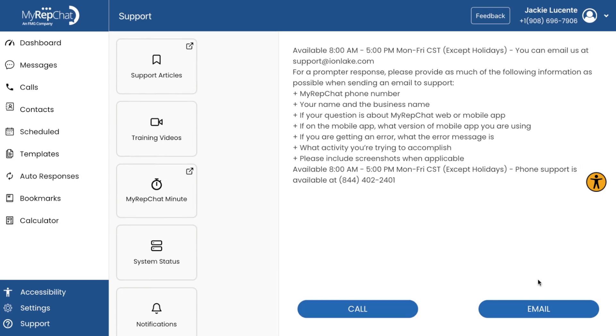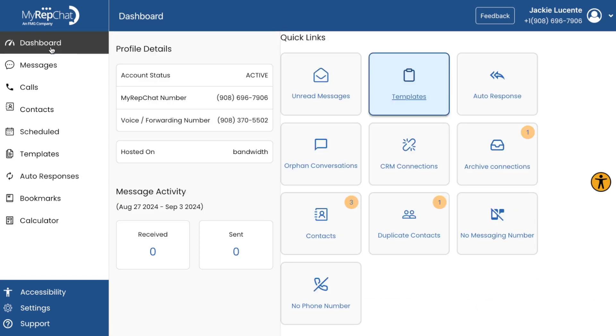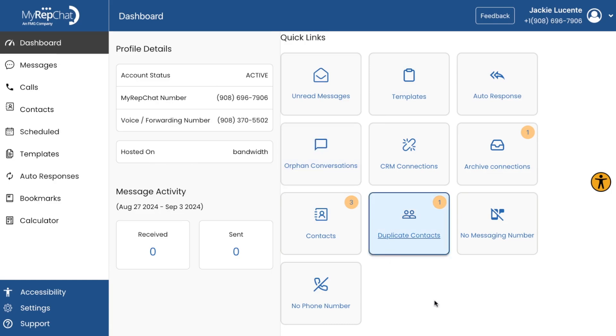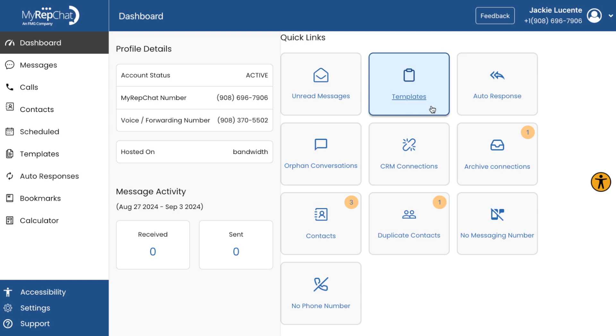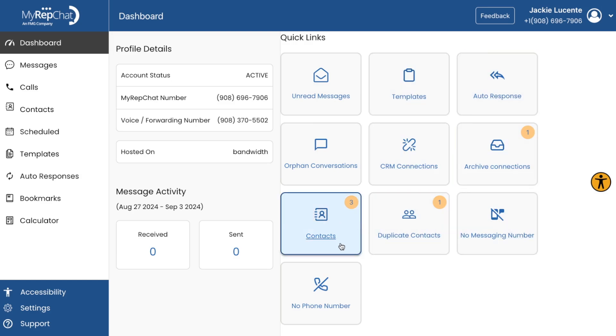That's an overview of MyRepChat's basic features. Each one is designed to make your communication more efficient, consistent, and most importantly, compliant. Thanks for watching, and happy texting!